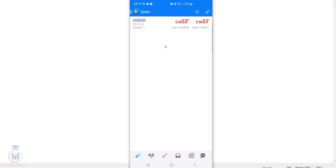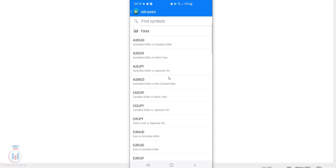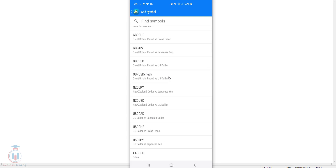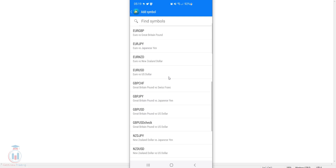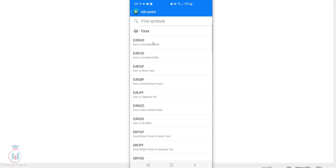You can add symbols by going to the upper right corner where the plus sign is. When you click on it you will get a folder with all the currency symbols available. I have only Forex available, and when I click inside I have all the currency symbols that this MetaQuotes trading server gives me. When I want to add one of them I simply tap on it, and tapping on all of them will add them to the list.